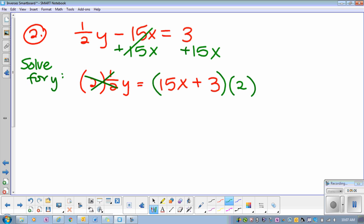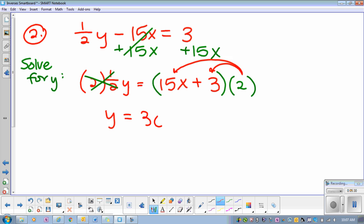So then this goes away. Then you have y equals — over here I need to distribute. What's 15x times 2? It's double 15, so 30x. And what is 2 times 3? Plus 6. And there you go. You did it.